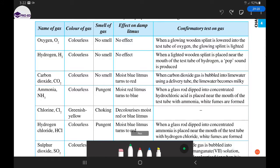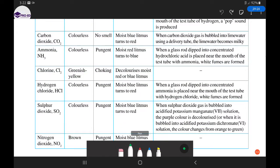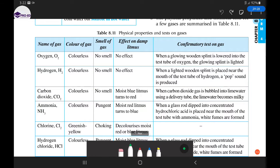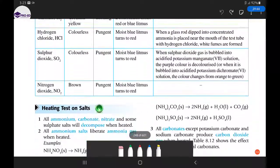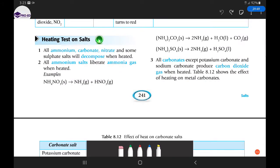So to summarize this section: we covered the physical properties of all the gases and what confirmatory tests can be done on each. We looked at the color table of salts in solid and solution form, solubility rules, and how gases evolved during heating, acid reactions, or alkali heating can help identify cations and anions. This is the beginning part of 8.2 — the next video will continue with heating tests on salts.